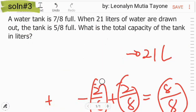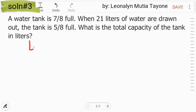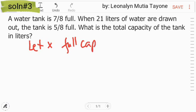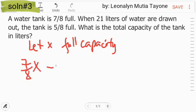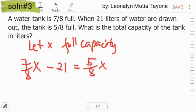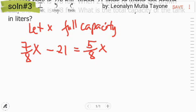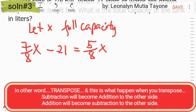Now, let's do solution number 3. Let x be the full capacity of the tank in liters. So, 7/8x minus 21 liters equals 5/8x. Ito na yung equation natin. Ipagsama muna natin yung mga like terms para ma-solve natin si x.